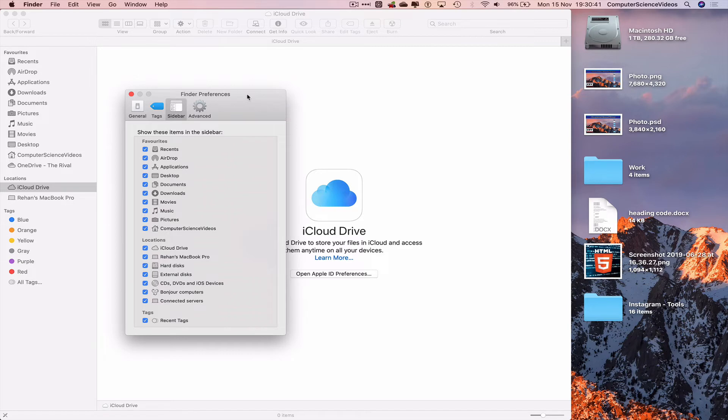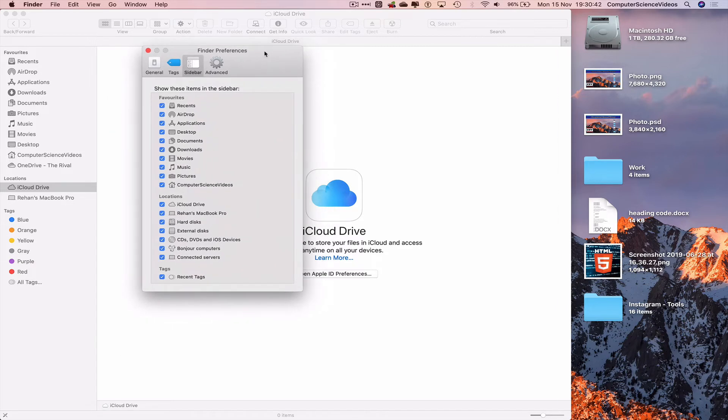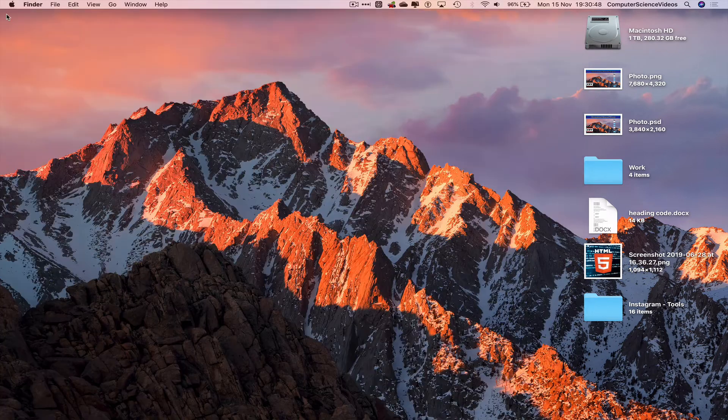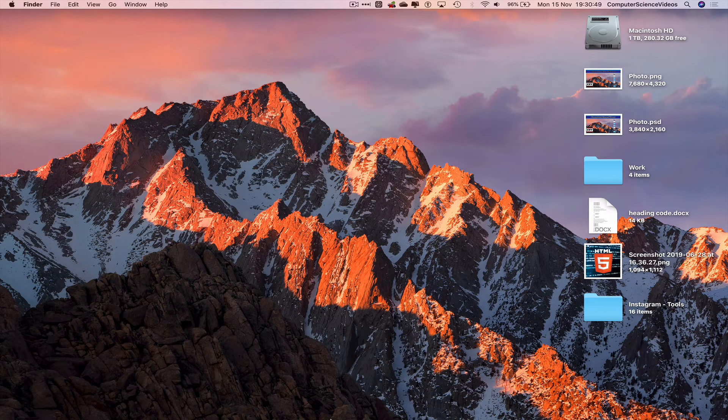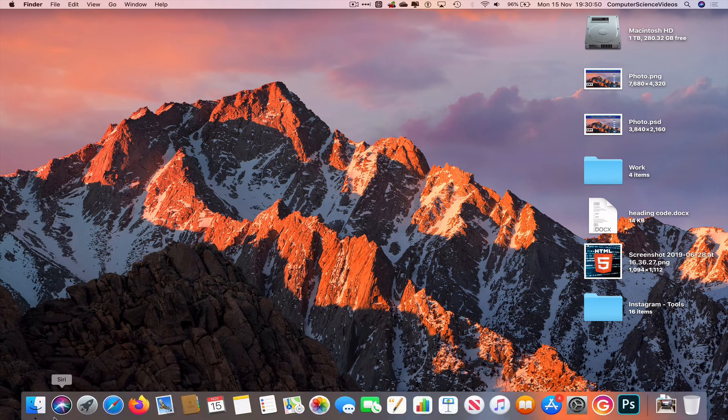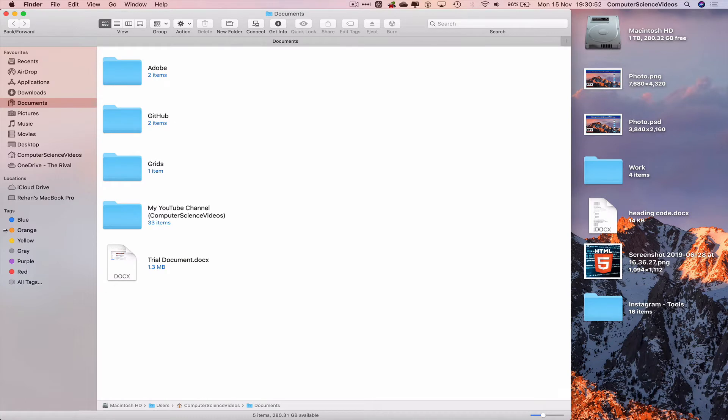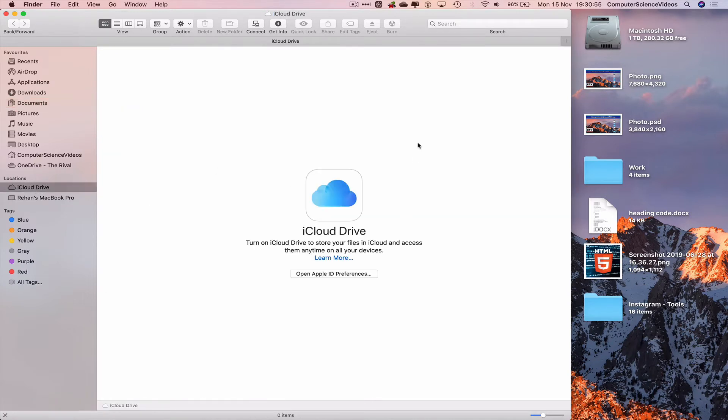We should now see this in Locations within Finder. So if we close out of Finder for the moment, go all the way down to the Dock again, open Finder, and there we should have iCloud Drive.